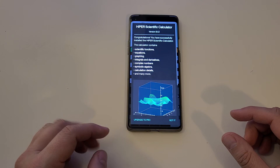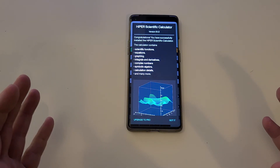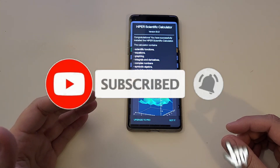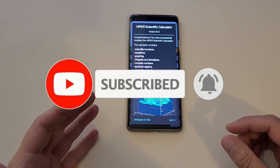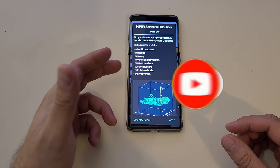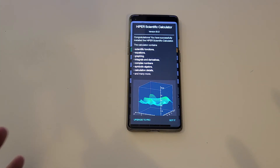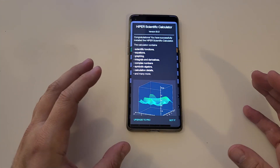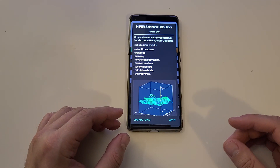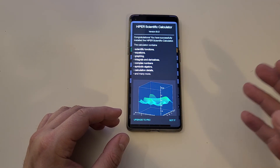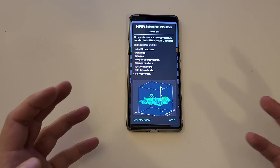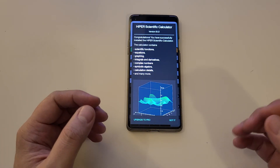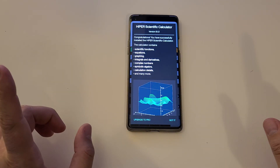It's the Hyper-Scientific Calculator. And as you can already see on the screen, you can really do a lot of things: scientific functions, equations, graphing, integrals and derivatives, complex numbers, symbolic algebra, calculation details, and many more. The default app that you have on your Android phone isn't really equipped with a lot of power, so calculating advanced mathematical equations and expressions — yeah, you can forget about that one.